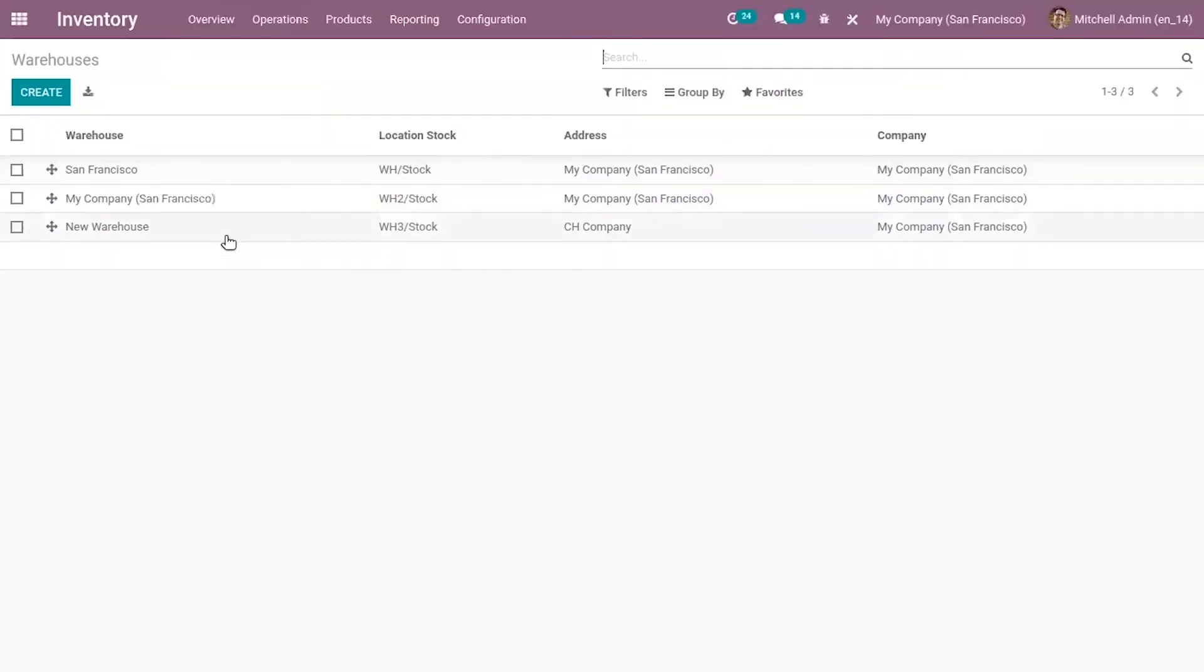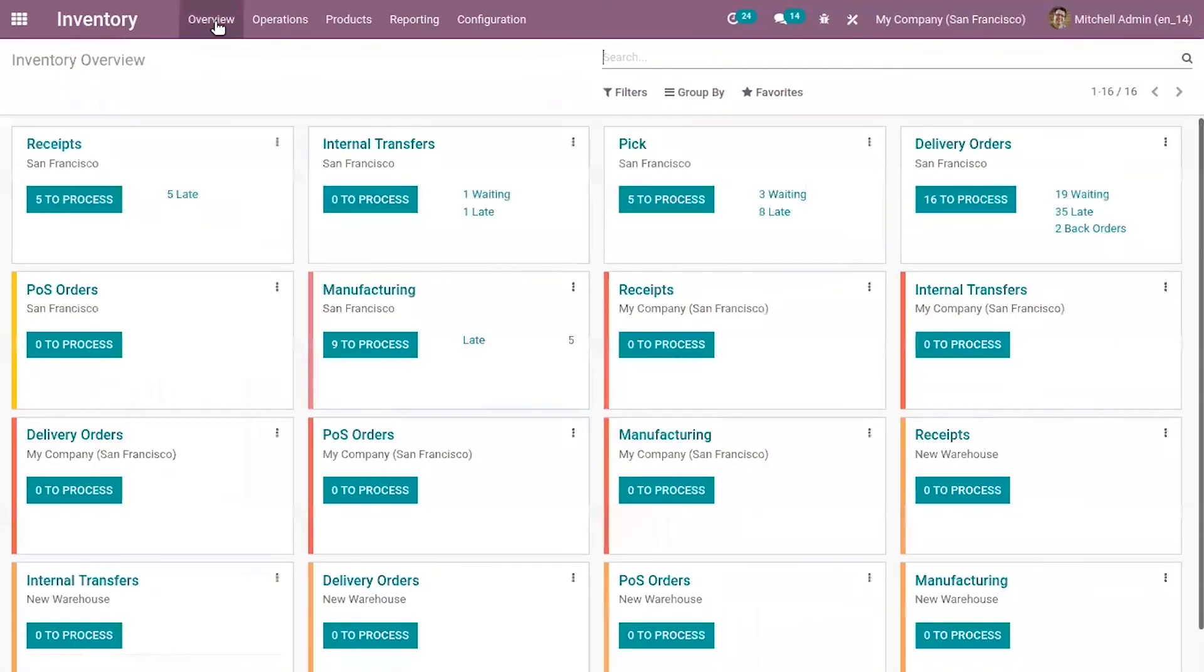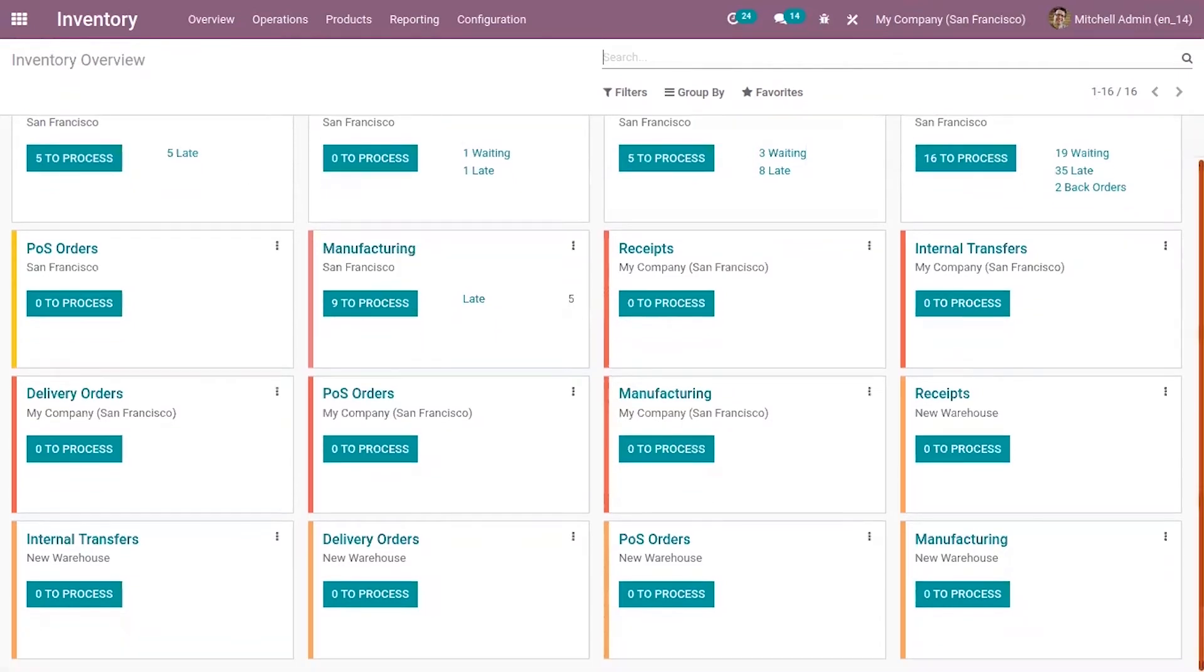Now when you go back to dashboard, that is inventory overview, you can see new operation types are created related to your warehouse which is automatically generated.